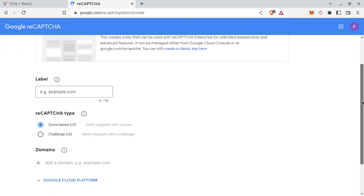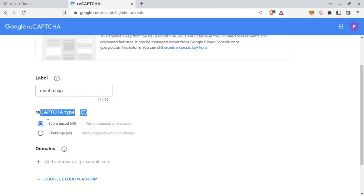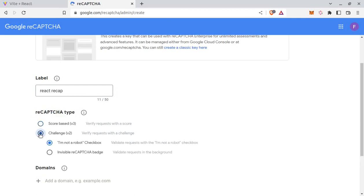Provide label. And from reCAPTCHA type, select this v2. And within v2, 'I am not a robot.'